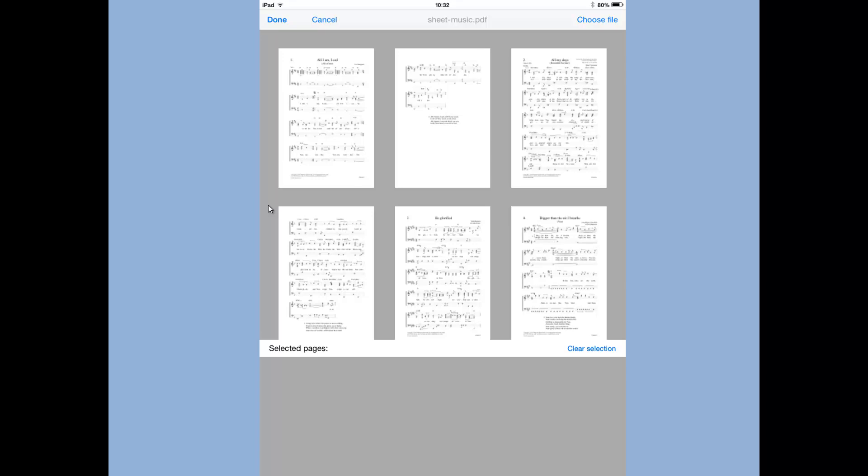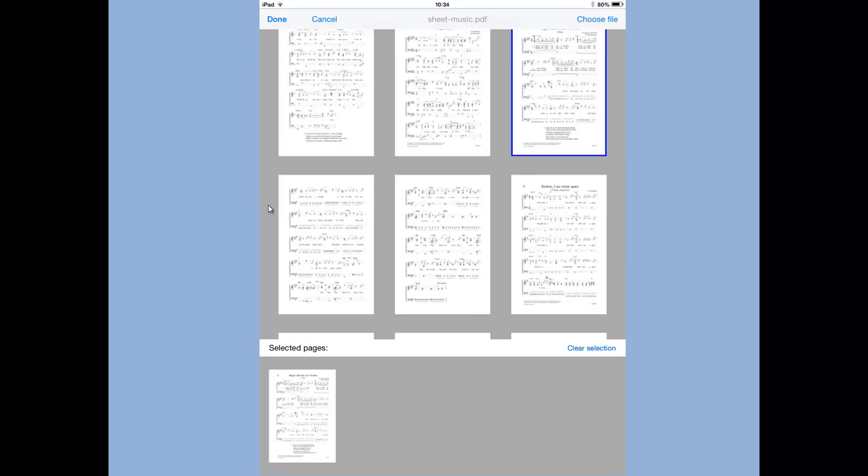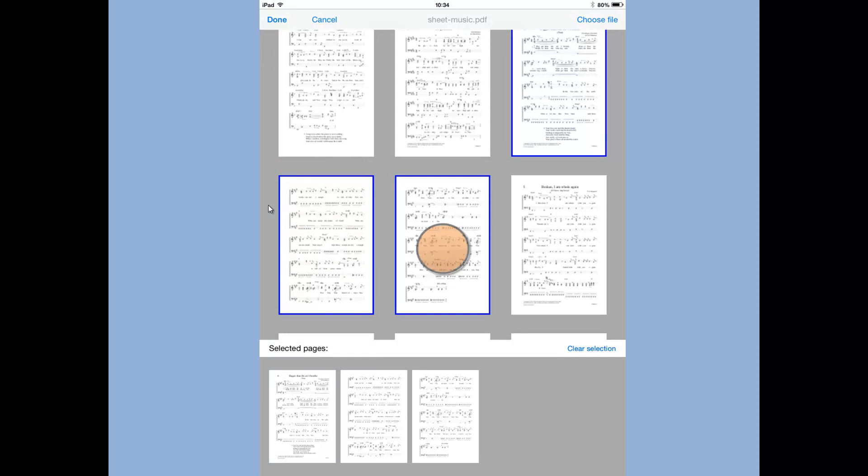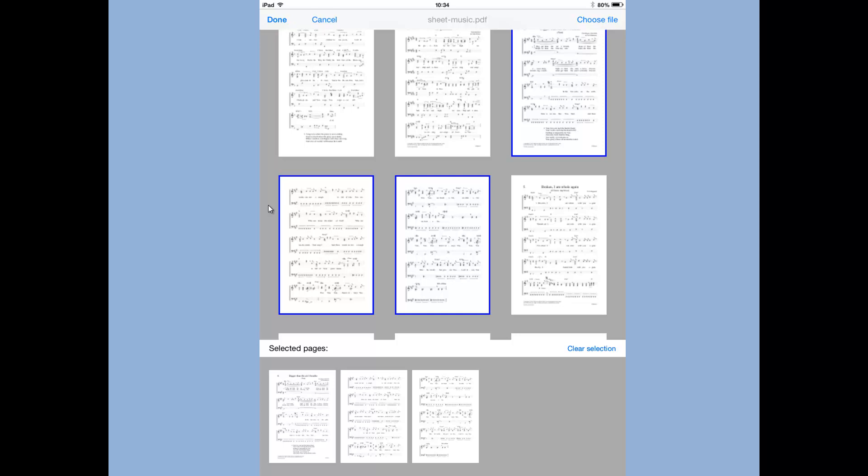And this is quite a big document, there's 214 pages on it. So I'm just going to scroll down to the pages I want and then just tap the pages I want to put in for this particular song. And this song has got three pages, so I just tap on the three pages and they go into the area at the bottom of the screen.